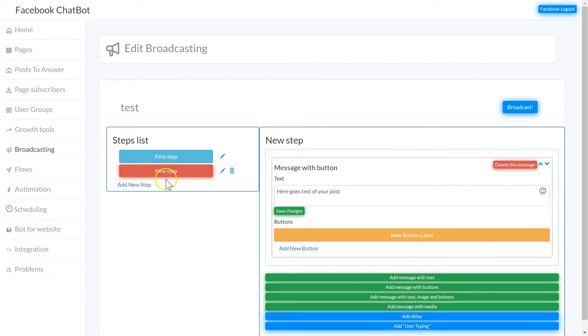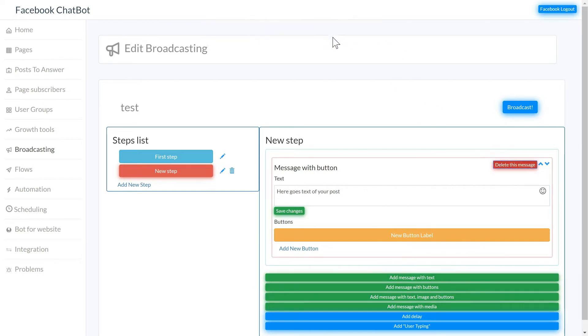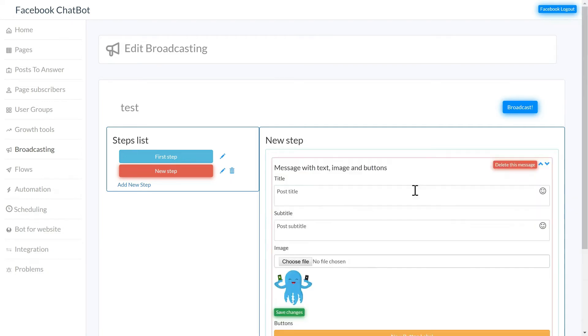The new step has been created. If you want to add a different message, you simply click delete, OK, and then you can add a new one. Add with message, text, image and buttons. Here's my image and you can have a subtitle and a title as well.